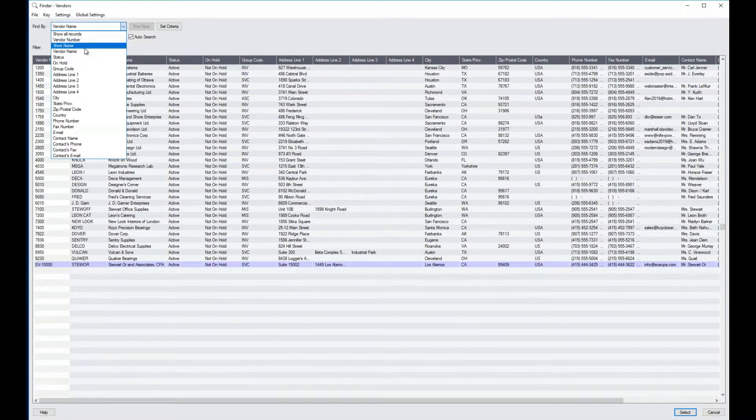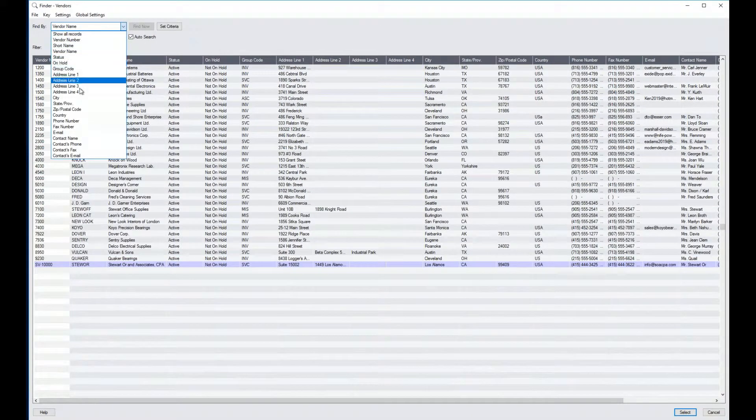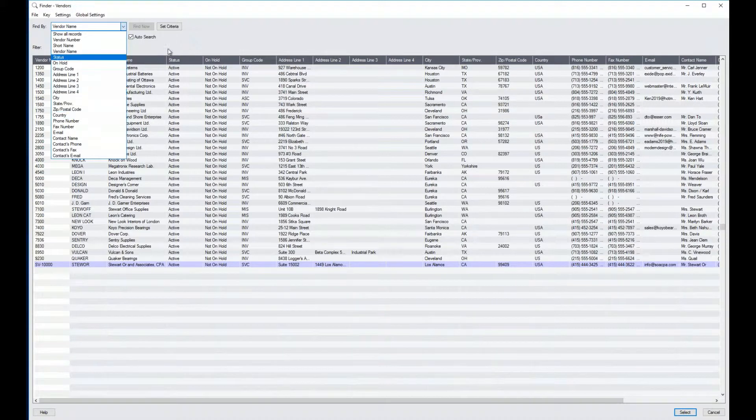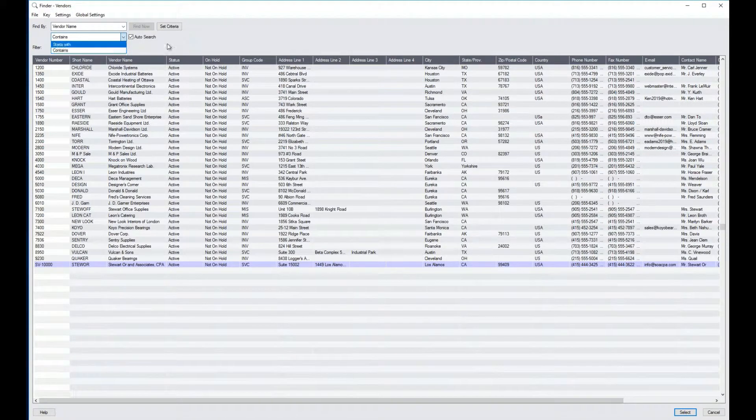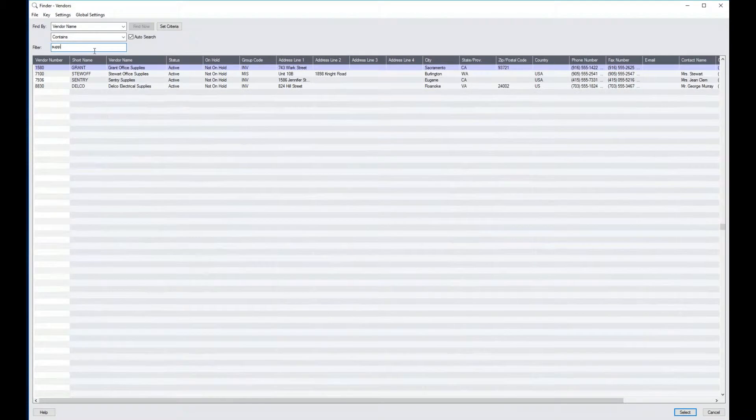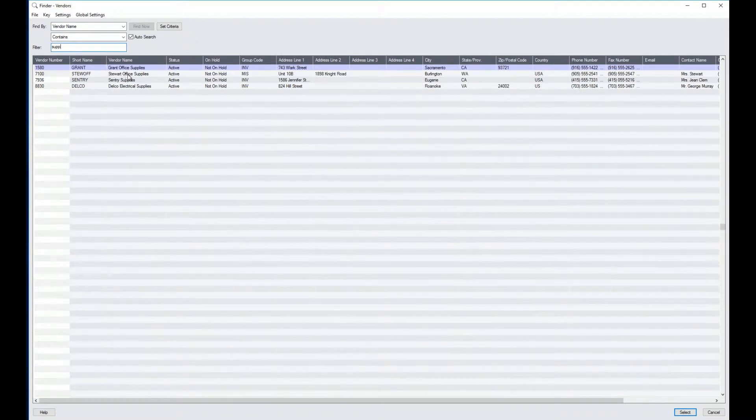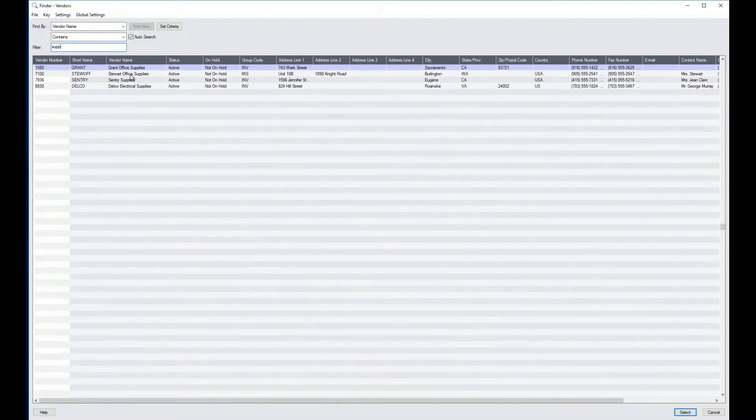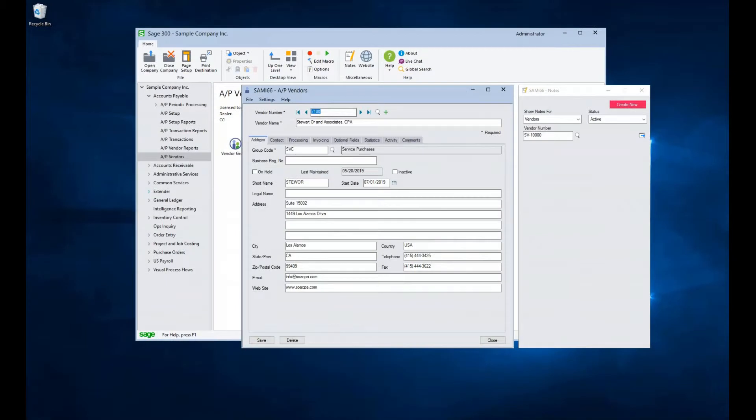In the search window, I can select the field I would like to search on. I can select Starts With or Contains and then begin to enter the data. So if I select Vendor Name, Contains, and start to type in Supply, I then see a few entries. I can select one, say, Steward Office Supplies, double click on it and pull up the vendor.